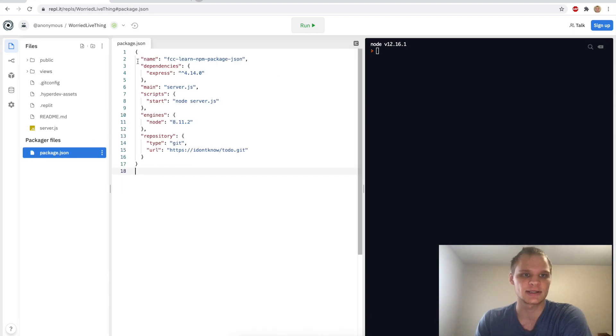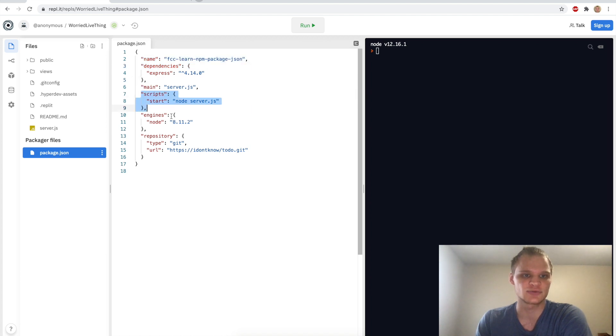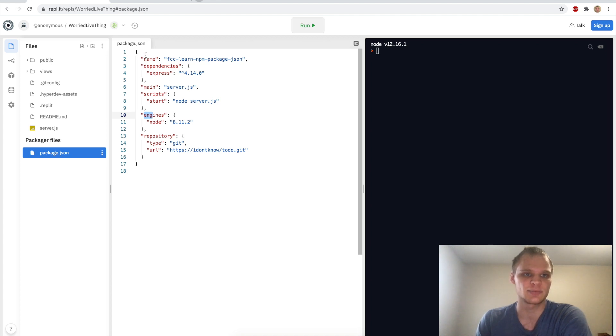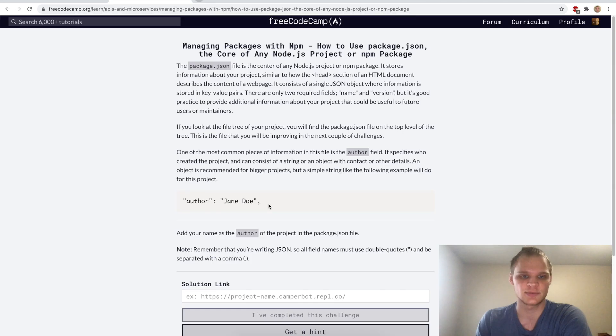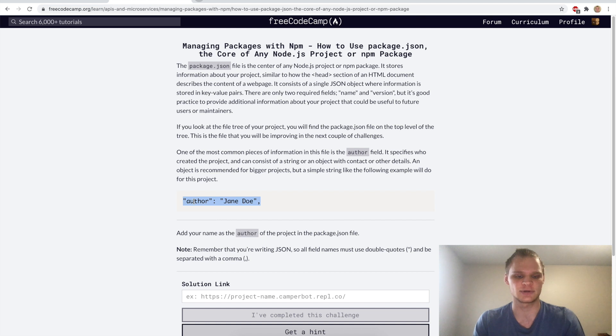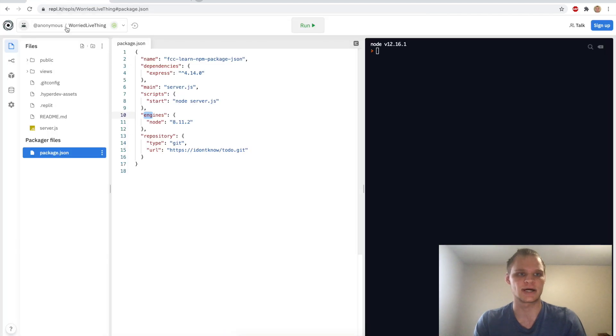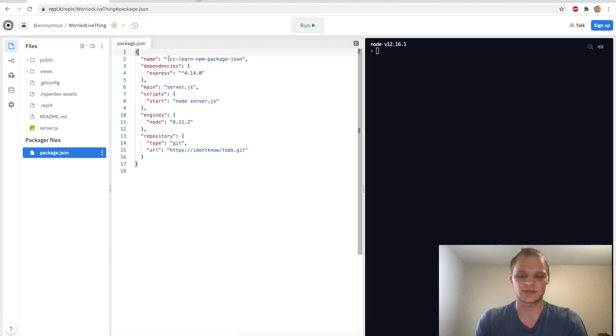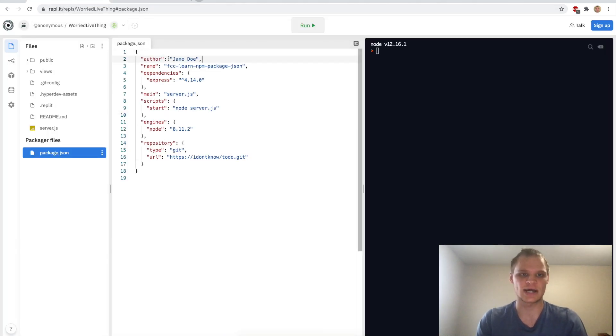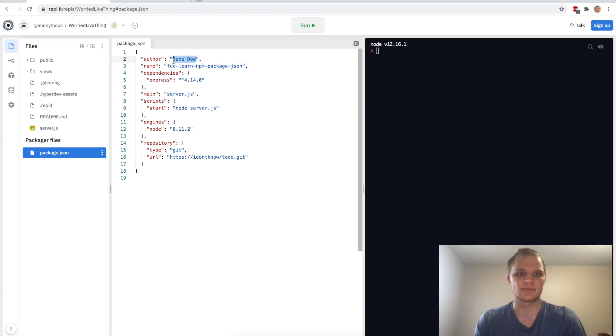If we go into repl.it we can see that we have this package.json file right here. It has our name, dependencies, scripts, engines and repository. We want to add an author part in here, so we'll just copy this over to my repl.it and right above the name we'll add the author and I'll add my name here.